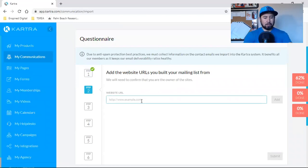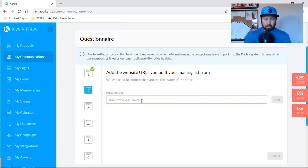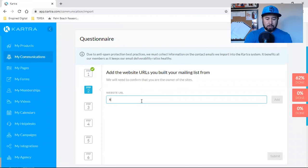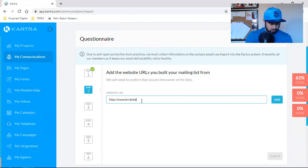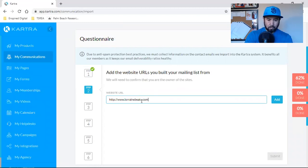And the website URL, add the website URLs you built your mailing list from. You will need to confirm that you're the owner of this site.